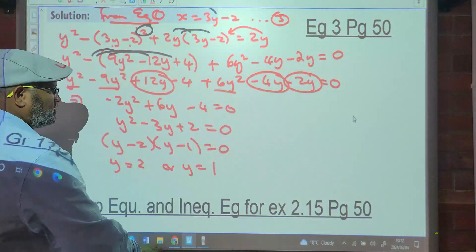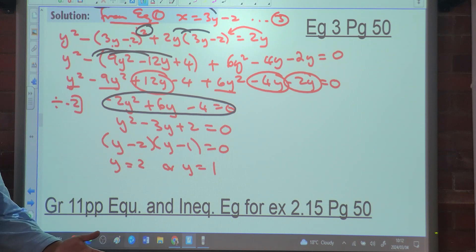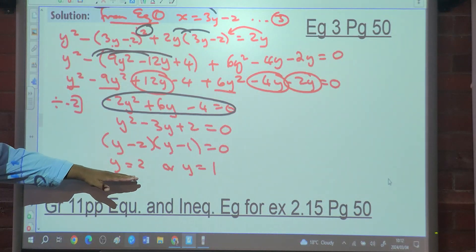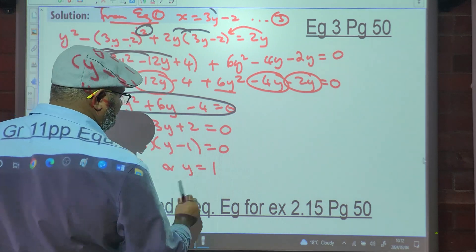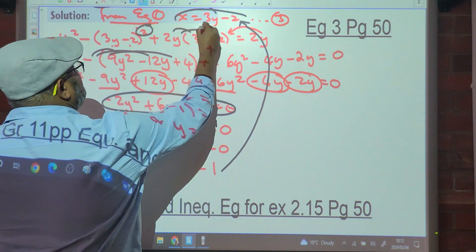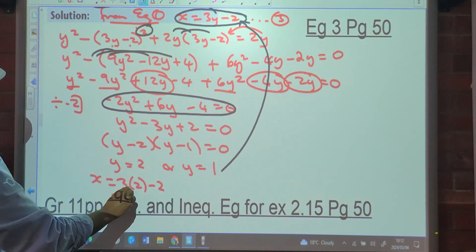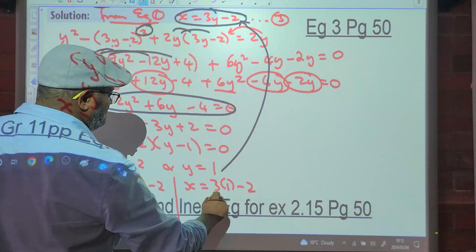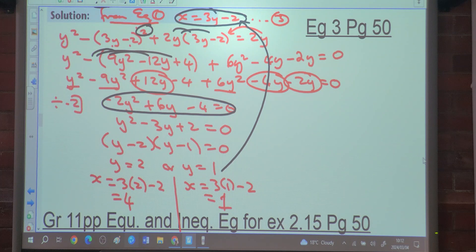Why didn't we take a common factor earlier? Because it's an equation, so we can divide throughout. Substituting back into equation 3: when y equals 2, x equals 3 times 2 minus 2 equals 4. When y equals 1, x equals 3 times 1 minus 2 equals 1. You can verify these answers by substituting back.